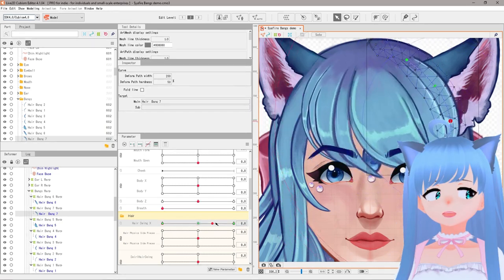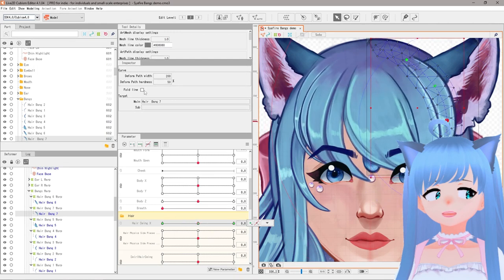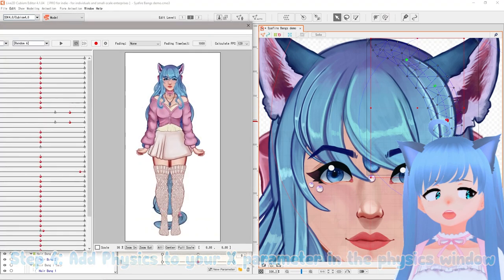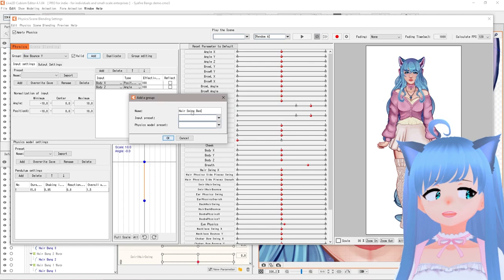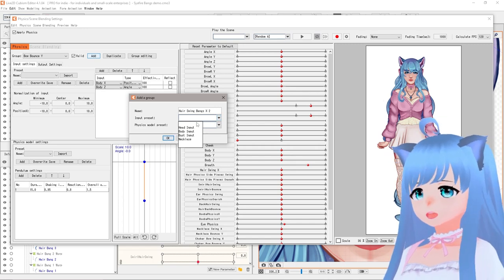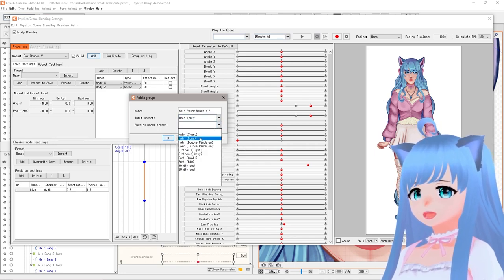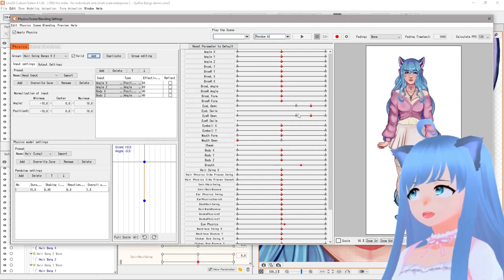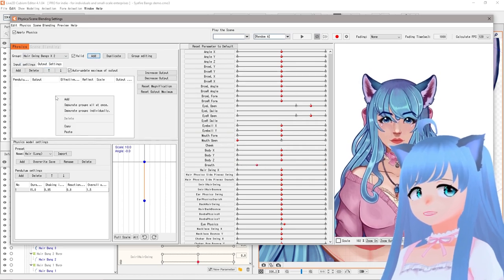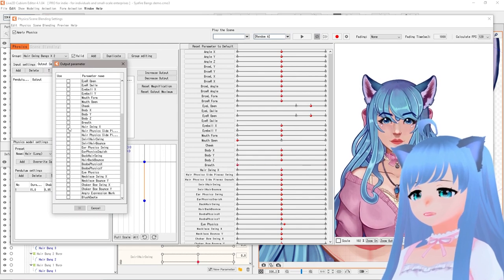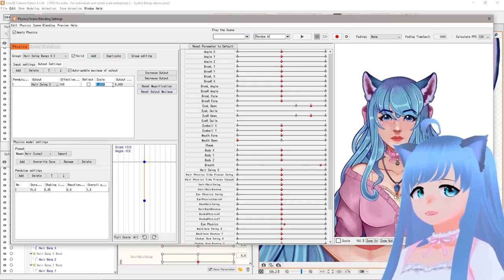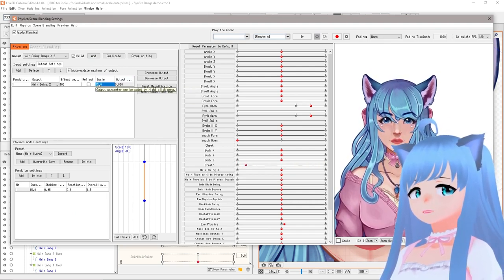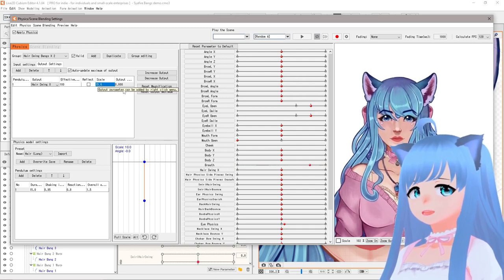Now that we have the side-to-side movement, we can test it in the physics engine. Go up to Modeling, then click 'Open Physics Window'. We're going to add a new group by clicking 'Add' and calling it 'Hair Swing Bangs X'. For the preset, choose 'Head' since the bangs are attached to the head, and for the physical model I recommend 'Long' even though it's short hair — it's a nice preset. Then go to Output Settings, right-click, click 'Add', and select the 'Hair Swing X' parameter we created earlier.